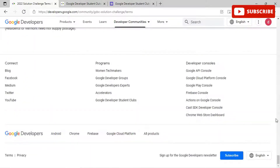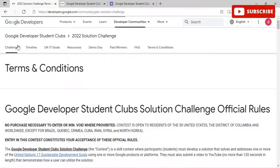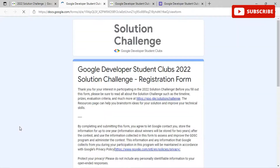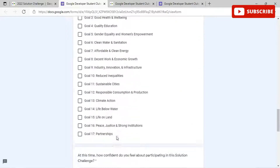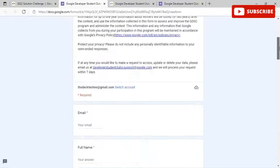Once you're done reading all the terms and conditions, go back to the page and click Register Now. You will be redirected to the form where you need to fill in your details as described earlier. If you liked this video, please subscribe to our channel, like, and share it with your friends. Do not forget to mention anything you'd like to see in the comment section. Stay tuned for more amazing content — thanks a lot!